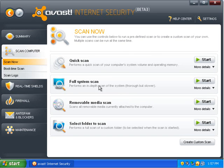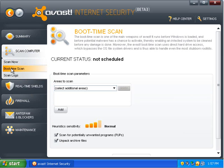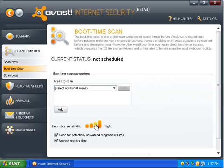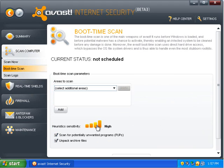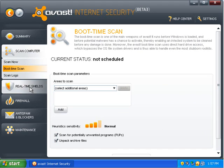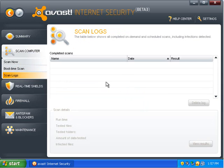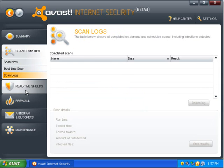You can scan any part of the computer you want. And you can select pieces of the computer to scan. You can schedule boot time scan. It's pretty easy to change the heuristic sensitivity. So, if you really want to crank it up to try to get rid of some unknown malware, you can do that. And then you can view your scan logs.